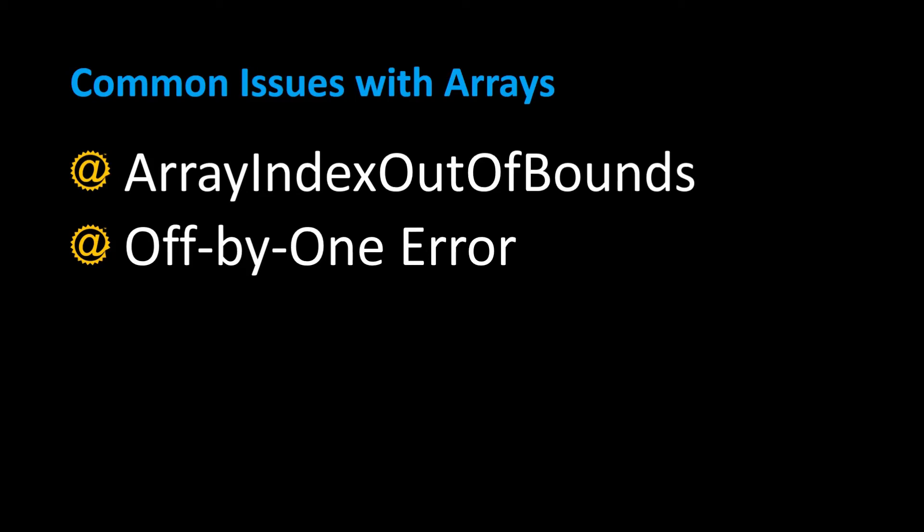Here are two very common issues that you may encounter when dealing with arrays. The first one is the ArrayIndexOutOfBounds exception, and the second one is the off-by-one error. I'm going to demonstrate both by example.